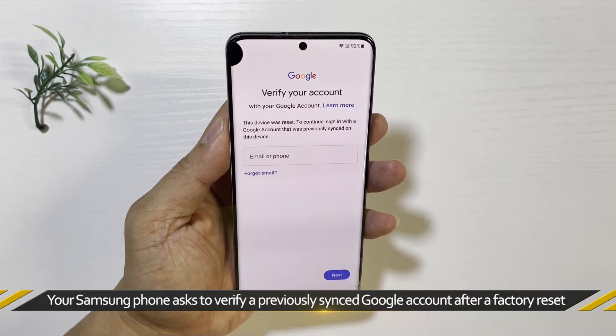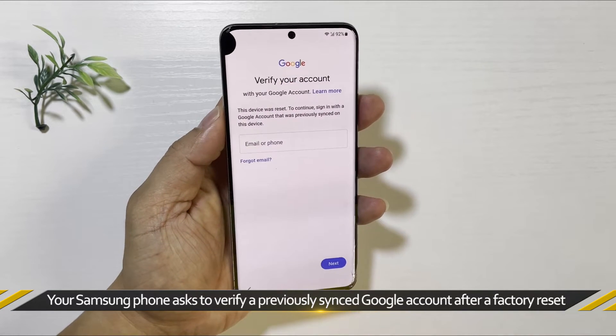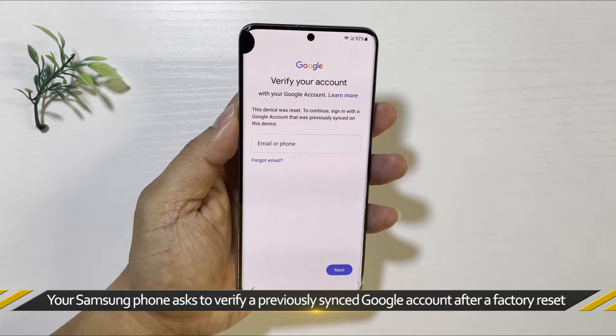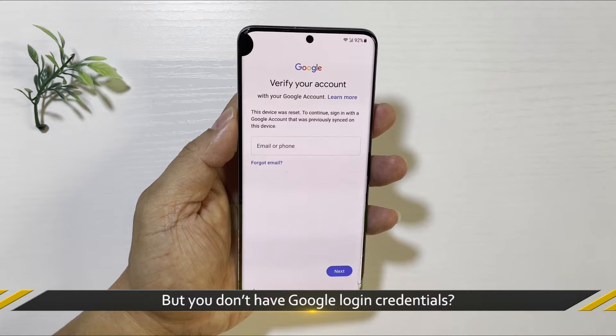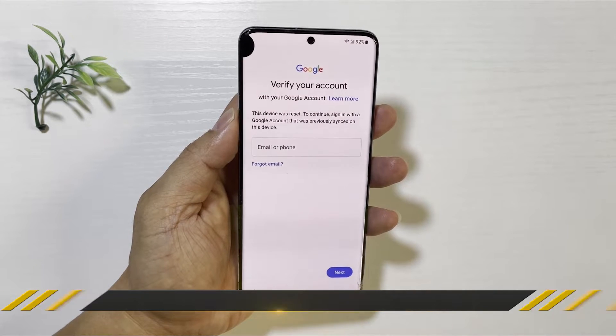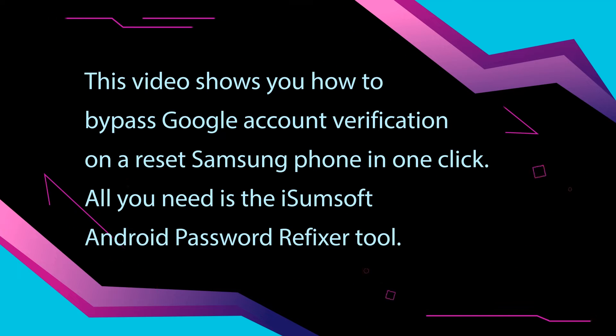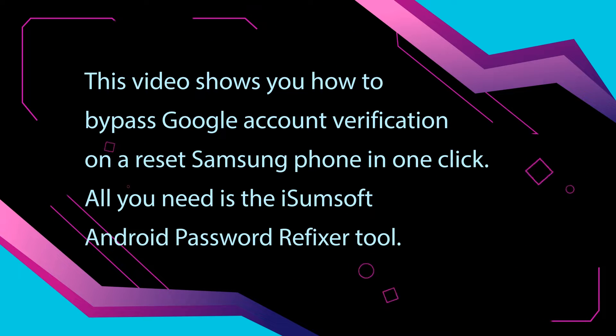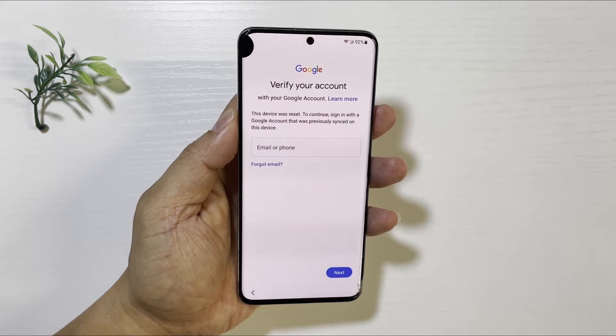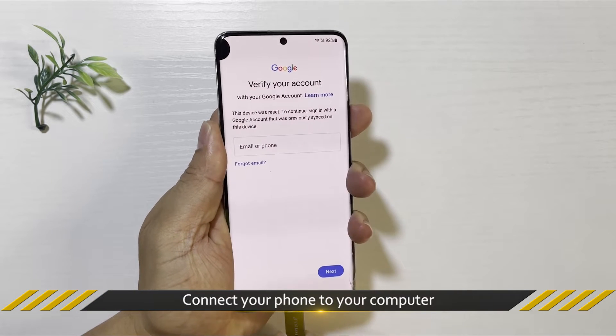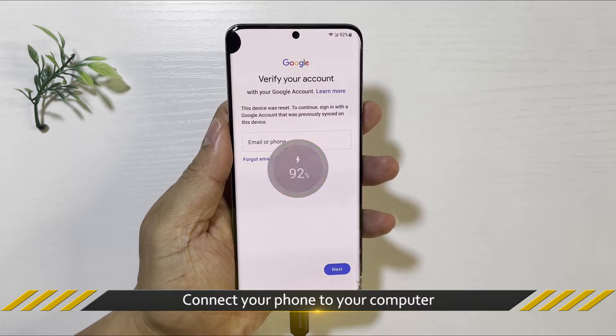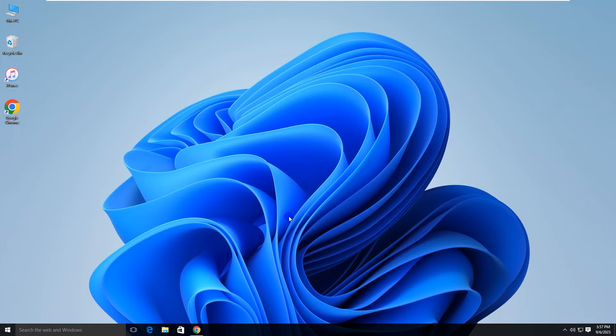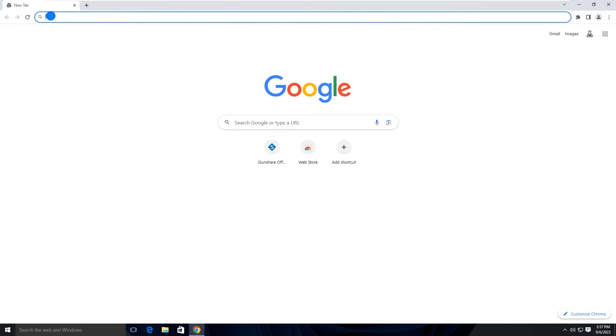Hello everyone, welcome back. Your Samsung phone asks for Google account verification after a reset, but you don't have the login information for that Google account. Don't worry, this video will show you how to bypass Google account verification on a reset Samsung phone in one click. First, connect your Samsung phone to your computer, then head over to the iSumsoft official website.